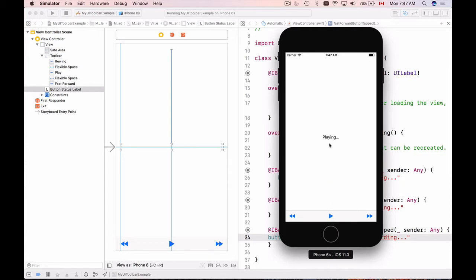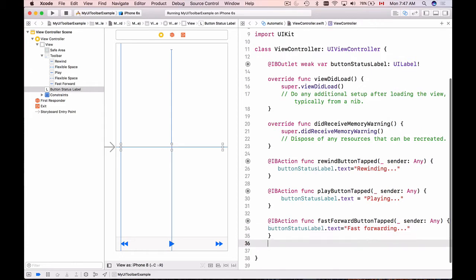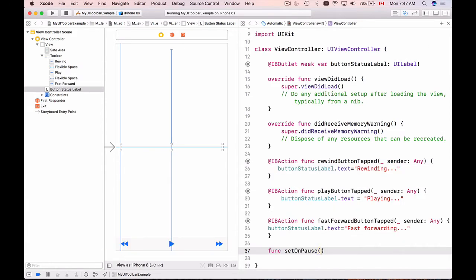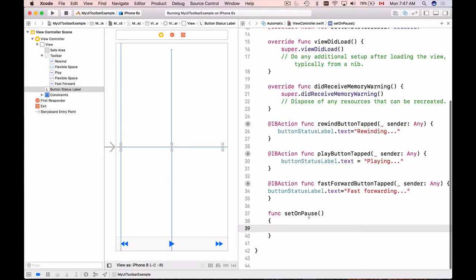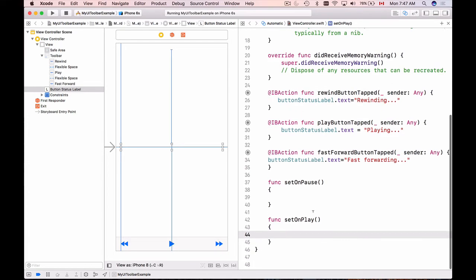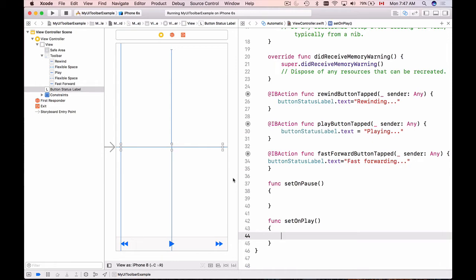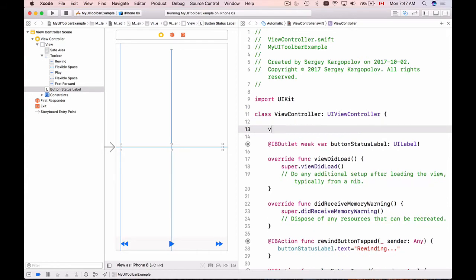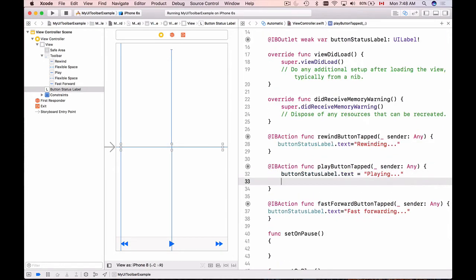I'll create two custom functions: func setOnPause and func setOnPlay. I'll also create a variable called isPlaying and set it to false, because when the application first starts it is not playing.